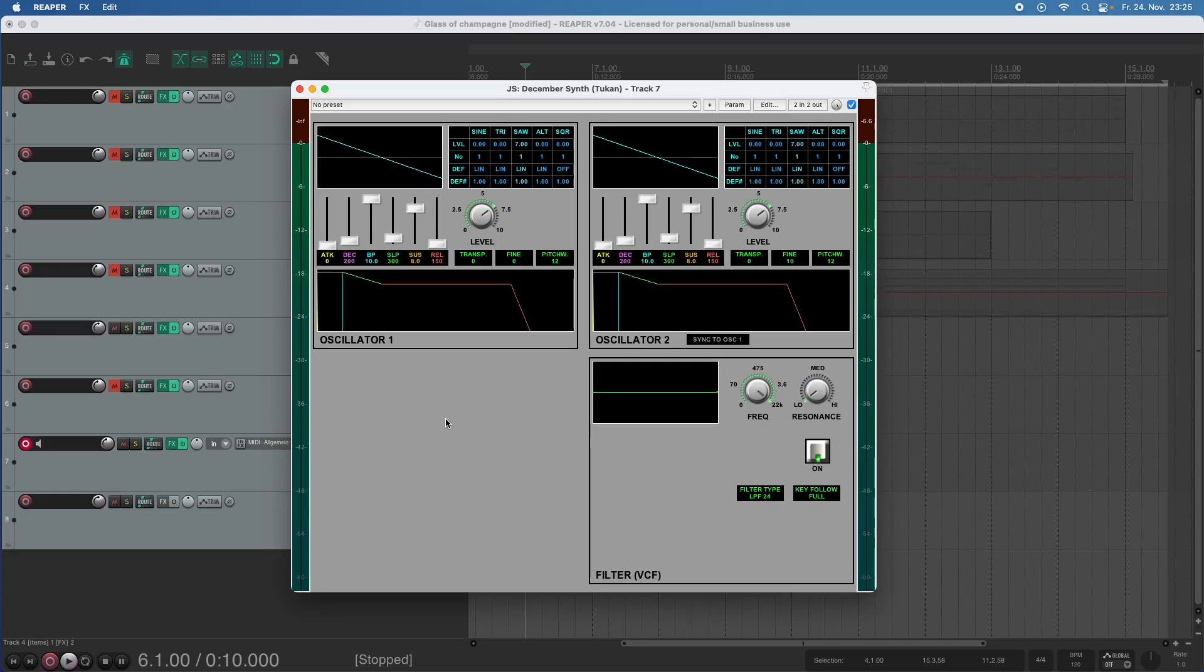Hi everybody! Yes, the plugin window got bigger again and yes, we're getting a completely new feature and this time it's about filtering.